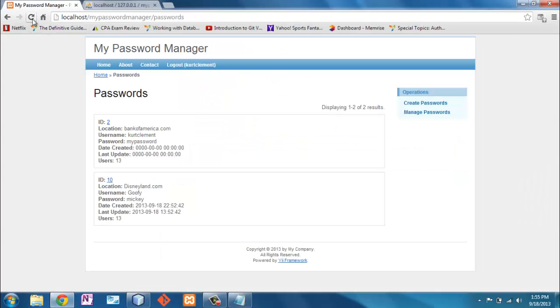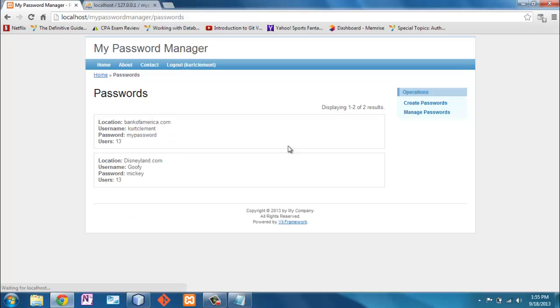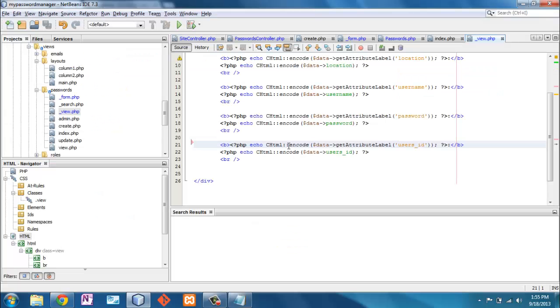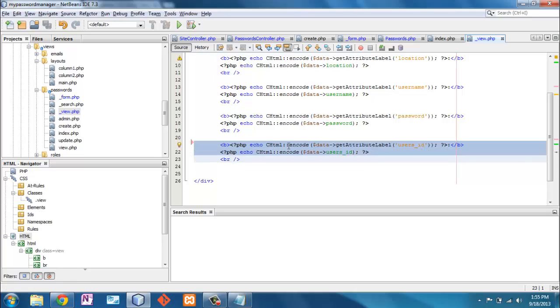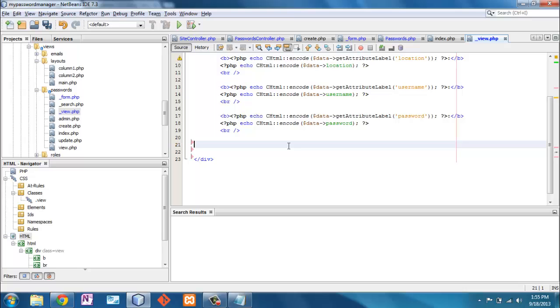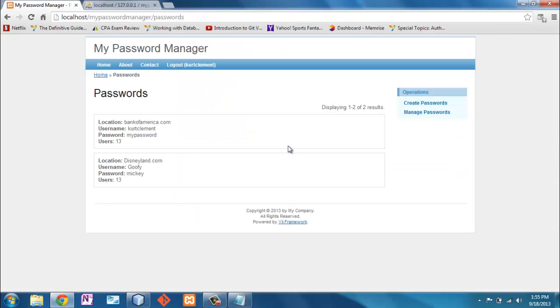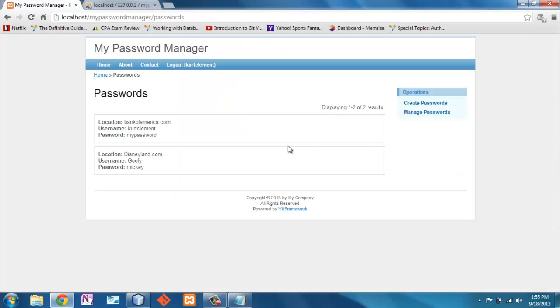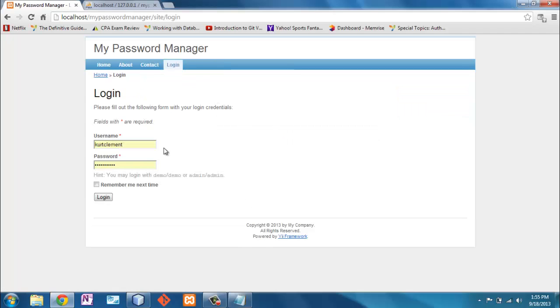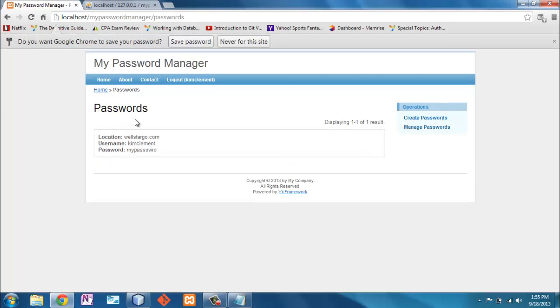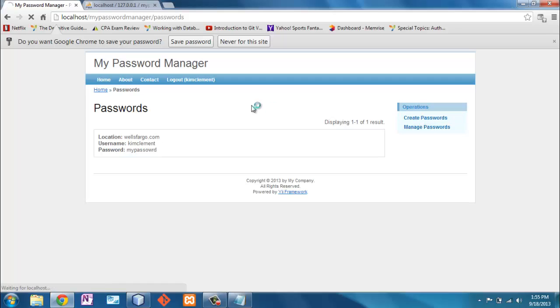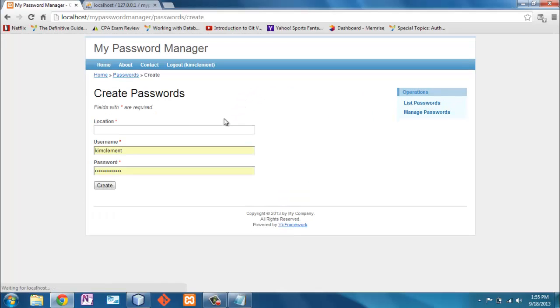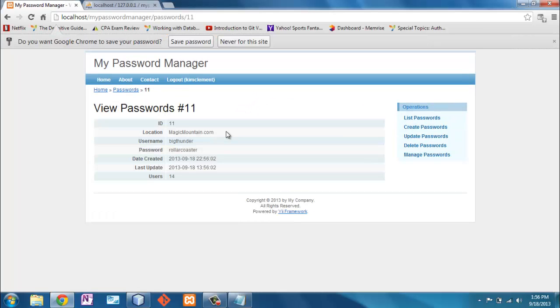Now when I refresh, I just have the information I want. Whoop, forgot users. Refresh again. And that's just the information I have. Of course, just to review, if I log in as Kim Clement, I only have one here. I'll create a new password for Kim.